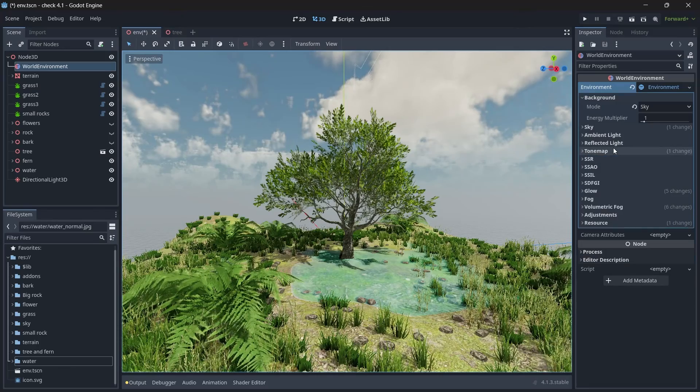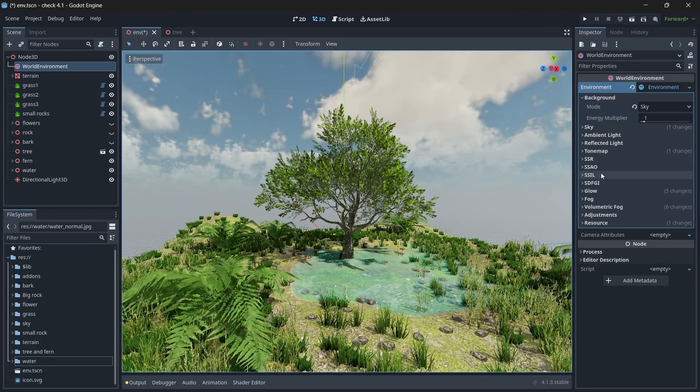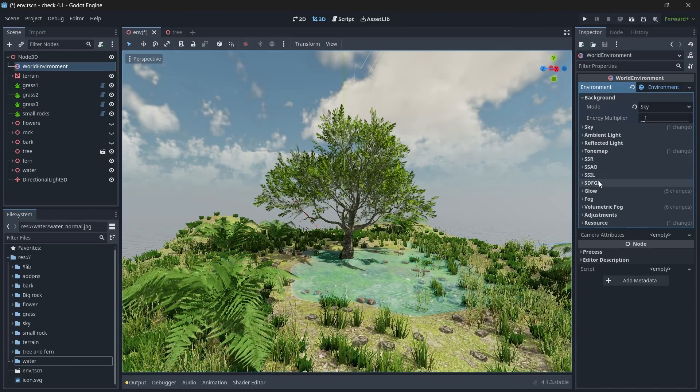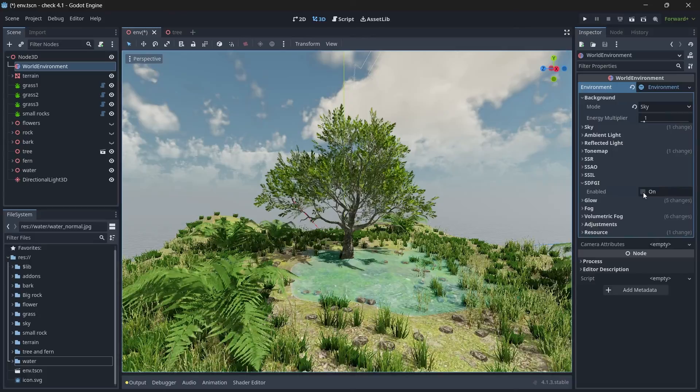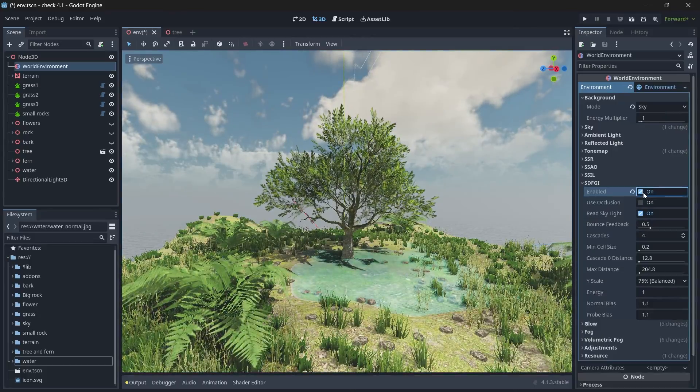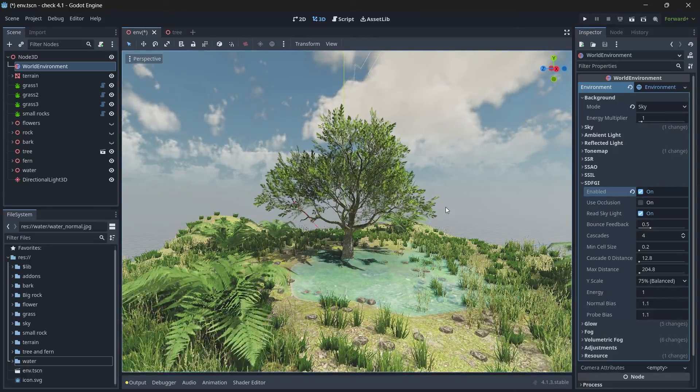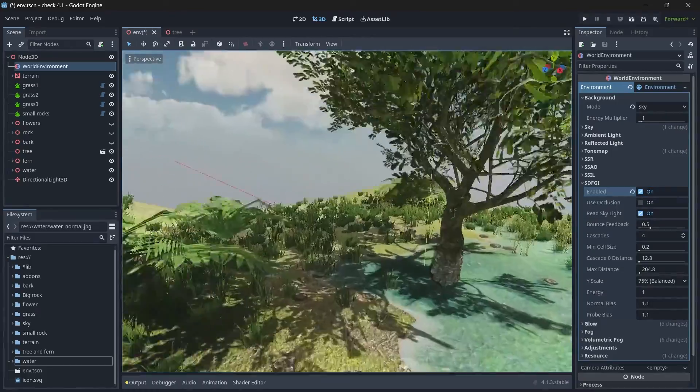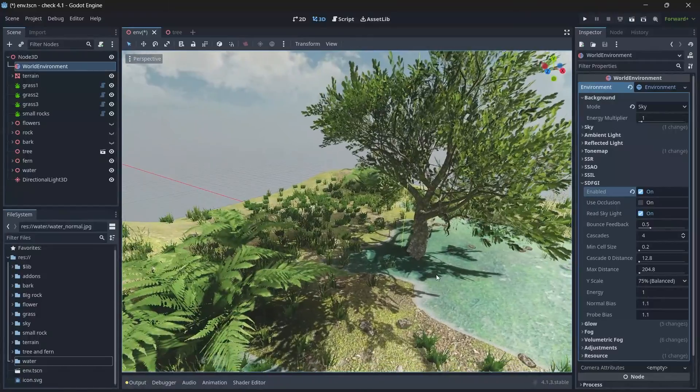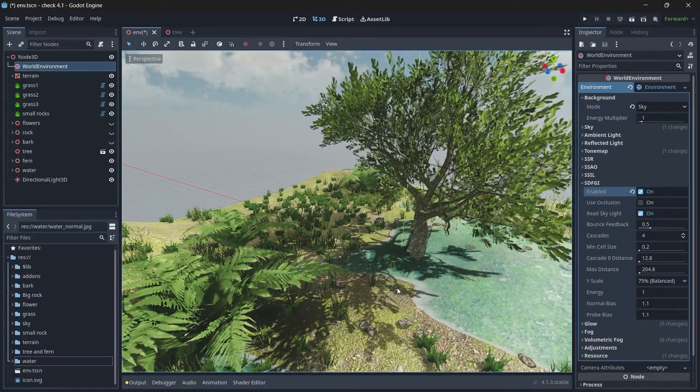Alright, so and the next is our SDFGI. So click on enable, and if you see the shadows are a bit dark, so let's change the energy value to have lighter shadows.